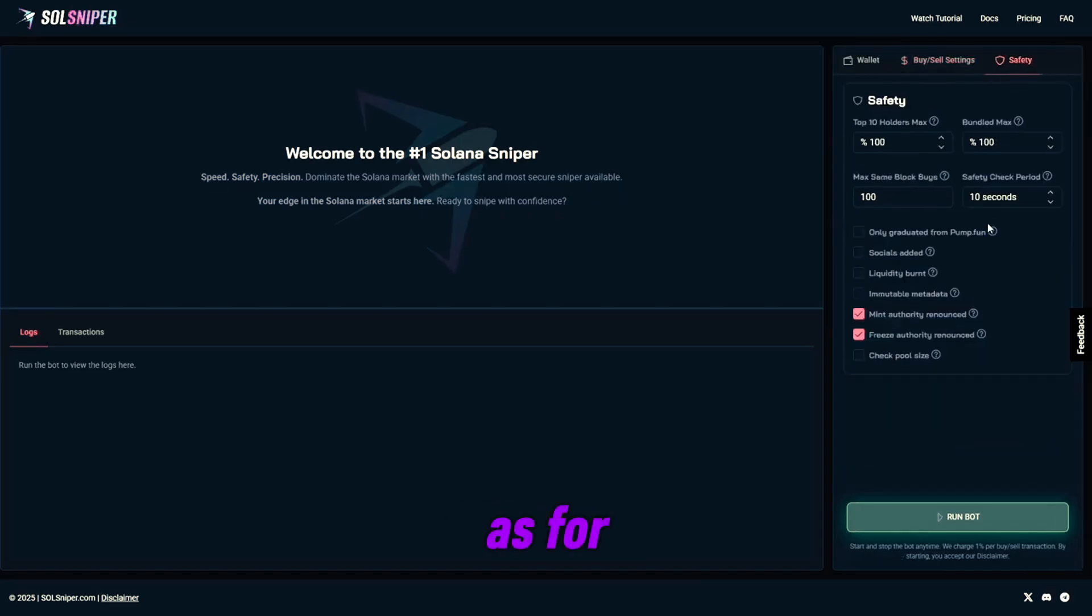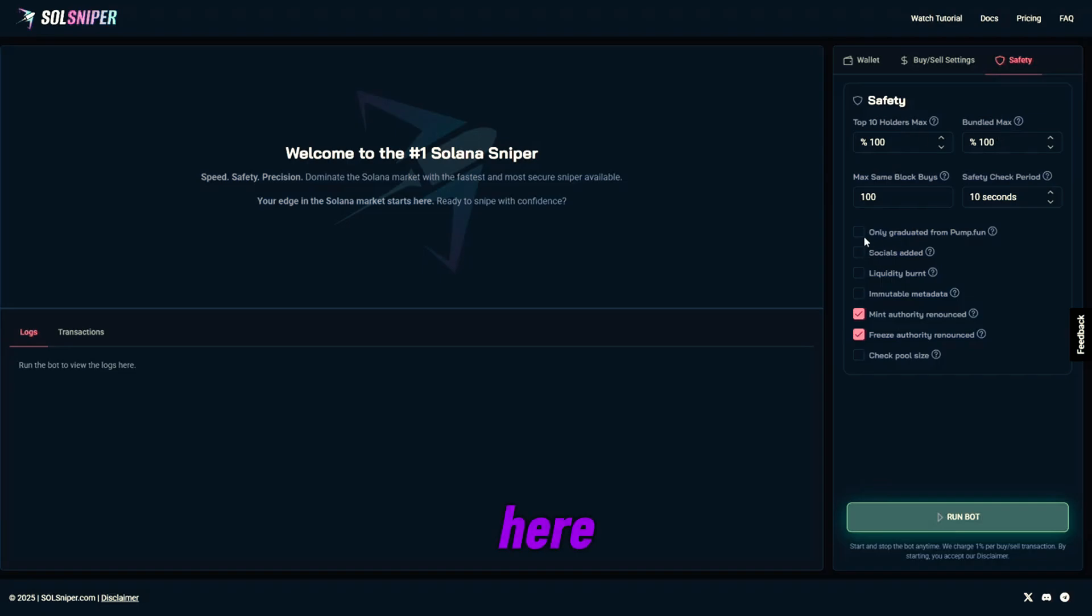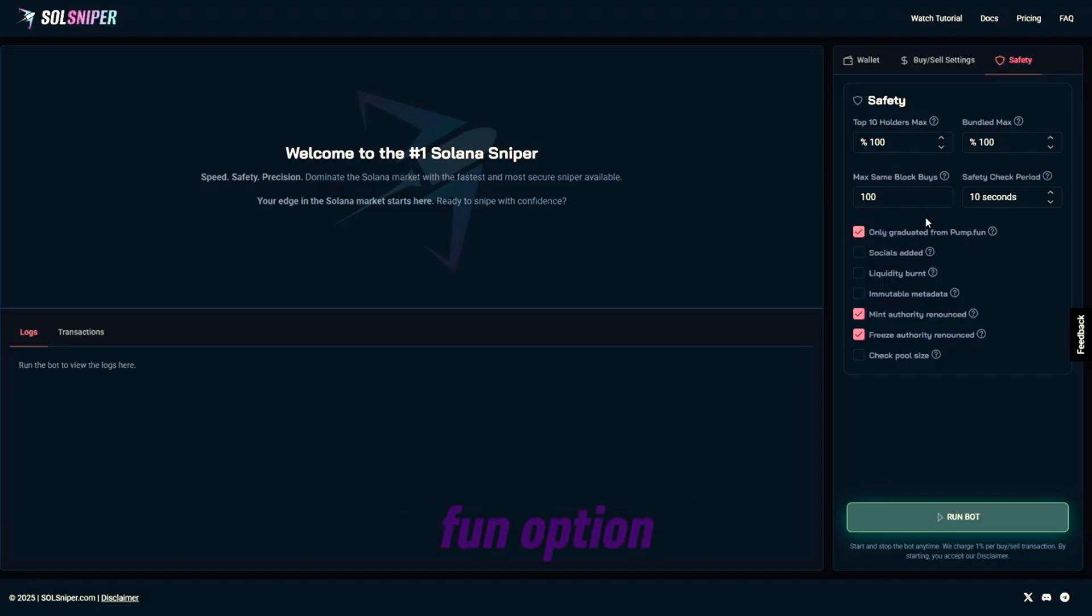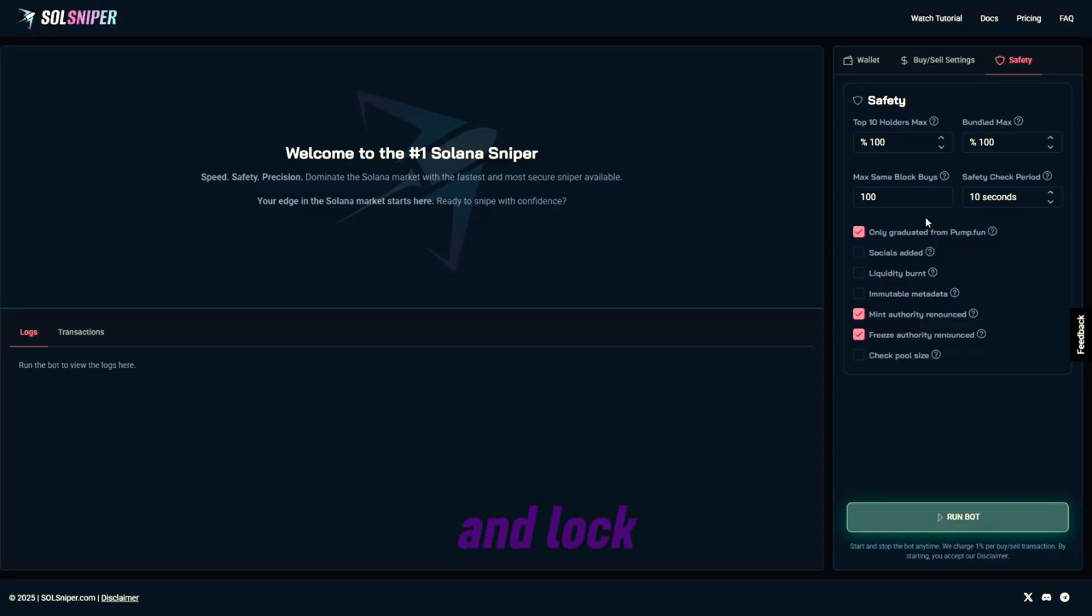As for safety, obviously I have the premium safety settings. As you can see here, I'm going to go ahead and take the graduated from Pump Fun option. This is only an option for our premium members as of now, which is another reason you guys should lock in with premium.